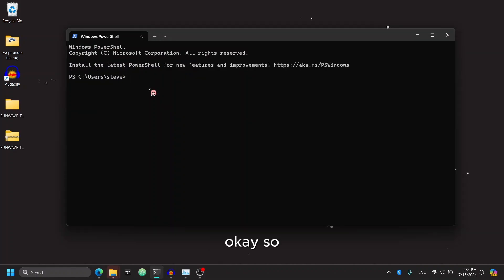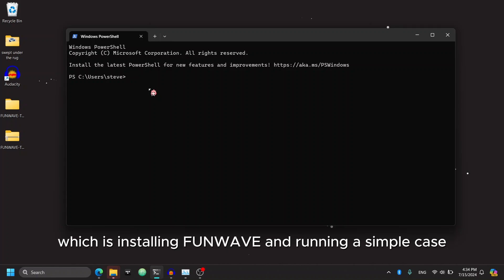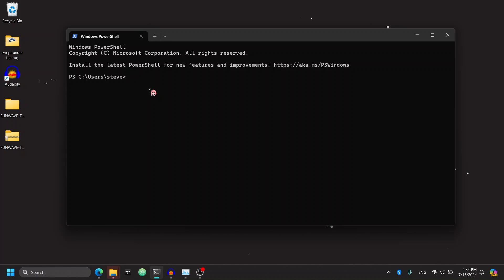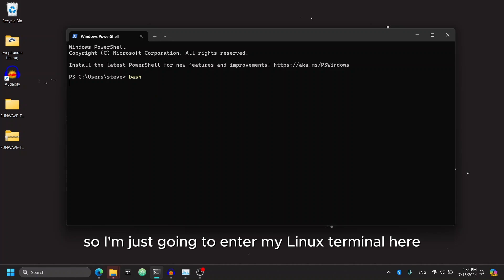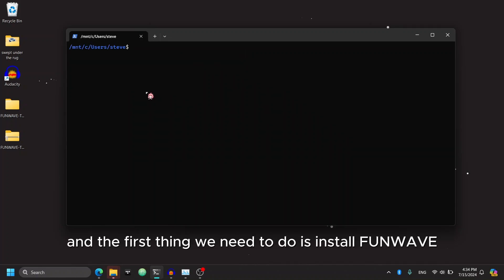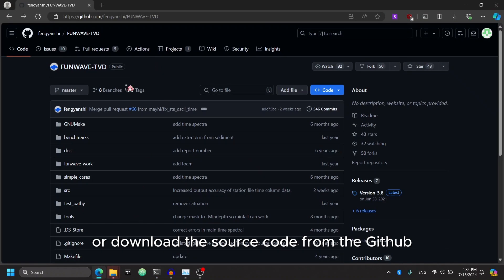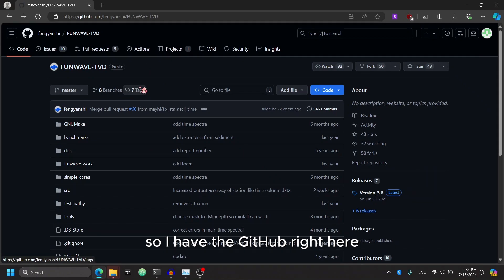Okay, so now we can move on to the third part of the tutorial, which is installing FunWave and running a simple case. So I'm just going to enter my Linux terminal here. And the first thing we need to do is install FunWave or download the source code from the GitHub.